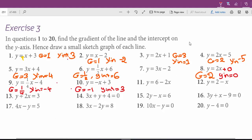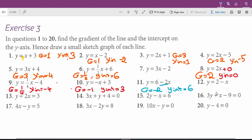Always the number in front of x is the gradient, so it doesn't matter if it comes first or second. What is the gradient? Negative 2. So the gradient is negative 2 and the y-intercept is positive 6. Question 12: again the gradient is negative 1, because what comes before x is negative 1x, and the y-intercept is positive 2.